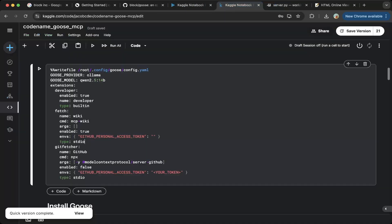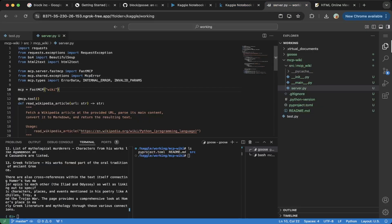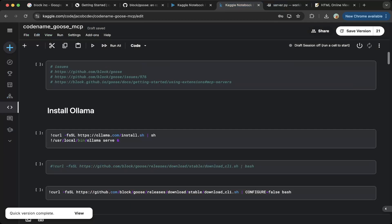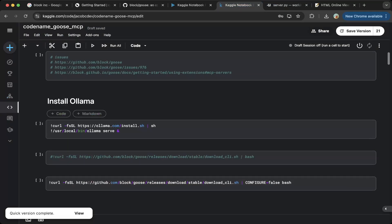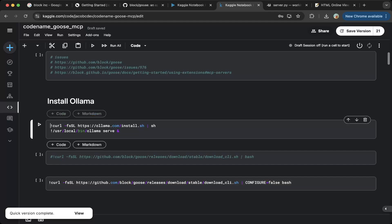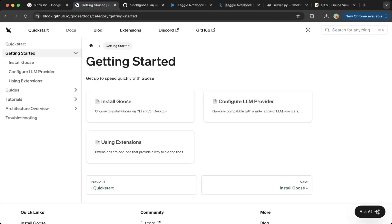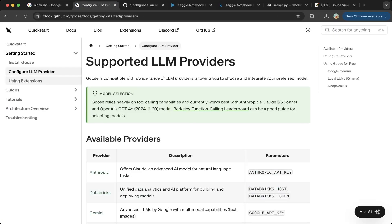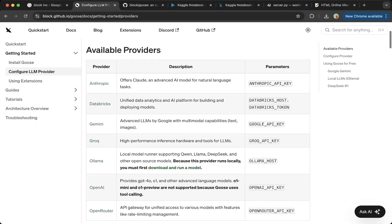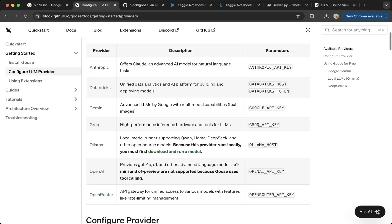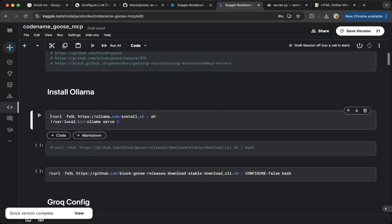After you set up the VS Code Studio app, just open it up and download Goose. To use Codename Goose MCP, you have to provide an LLM. In this video, I'm going to show you how to use Ollama. You can also use Grok, OpenAI, so on and so forth. If you go to this documentation, config provider, you can see a lot of the providers are supported. But the easiest ones are Grok and Ollama.